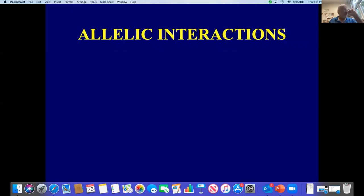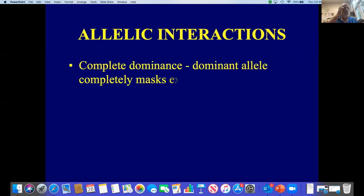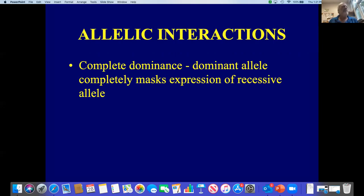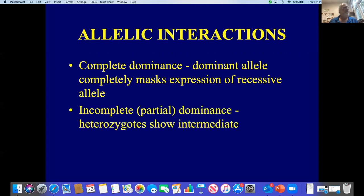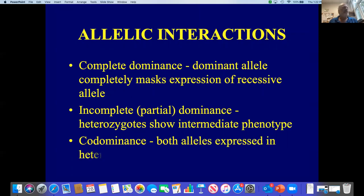Now we're going to talk about how alleles interact to determine the phenotype. What we just saw was complete dominance, where a dominant allele completely masks the expression of a recessive allele — purple flowers being dominant, white being recessive. We can also have incomplete or partial dominance, where heterozygotes show an intermediate phenotype between either homozygote, and here we can identify the genotype of the organism based on its phenotype. And there's also codominance, where both alleles are expressed in heterozygotes.